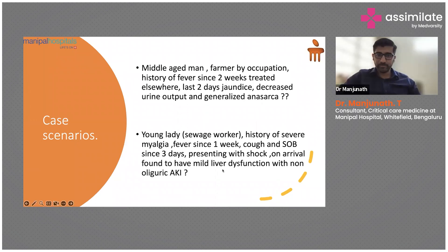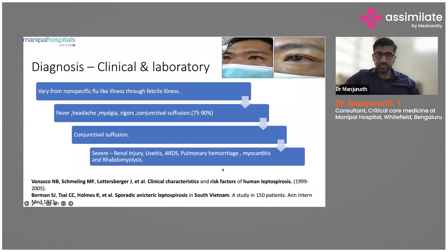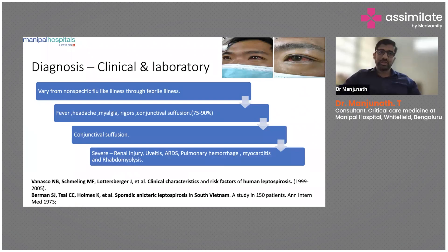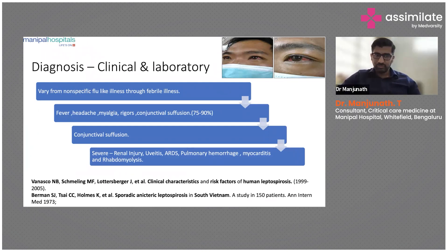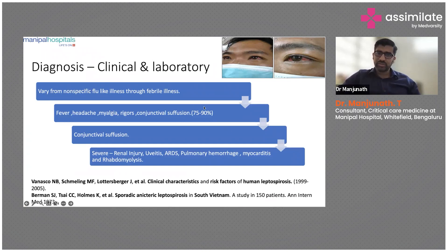For diagnosis, clinical and laboratory findings are non-specific — it's more of a flu-like or febrile illness: fever, headache, myalgia, rigors, and conjunctival suffusion. Conjunctival suffusion is something which is most important.